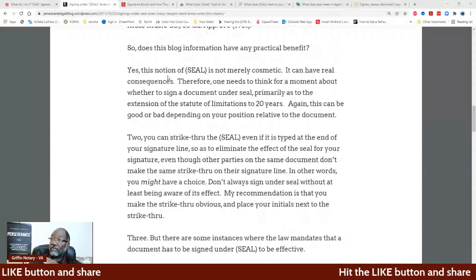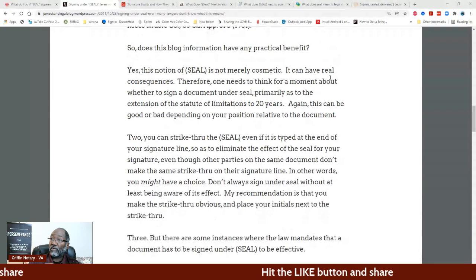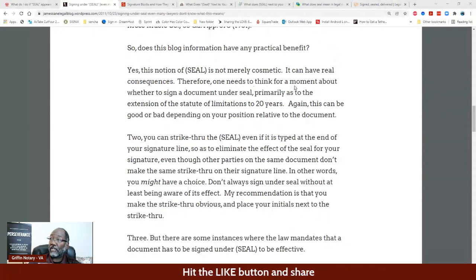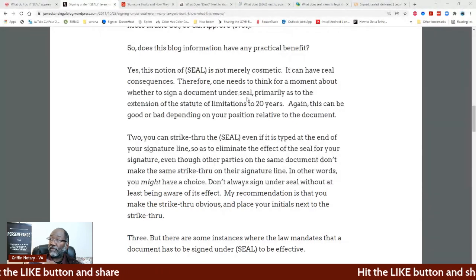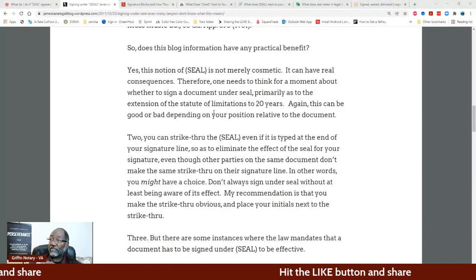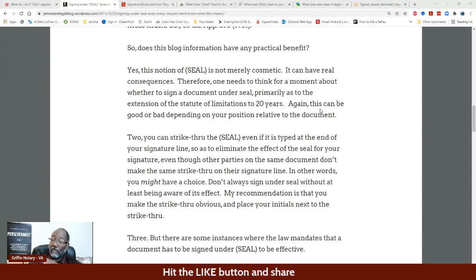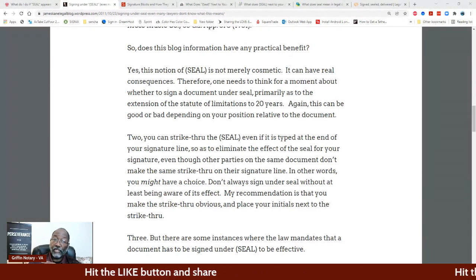The notion of seal is not merely cosmetic — it can have real consequences. Therefore one needs to think for a moment about whether signing a document under seal, primarily as the extension of the statute of limitations for 20 years, is right. Now this is where it gets dangerous explaining this to you, because you are going to have a better understanding of the word seal and the legal implications of it.